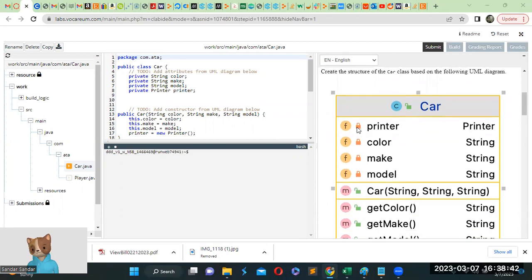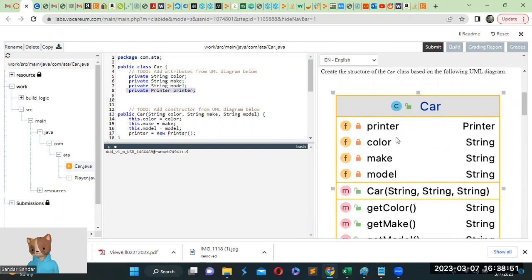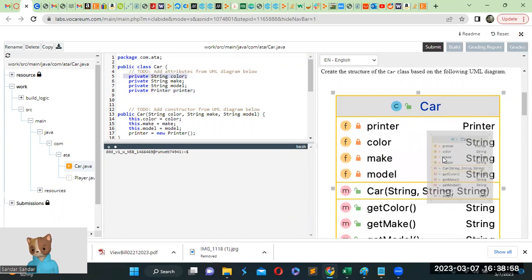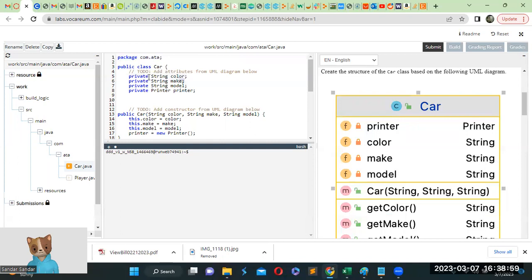So whatever has a lock is private. So private printer, private string color, private string make, and private string model.